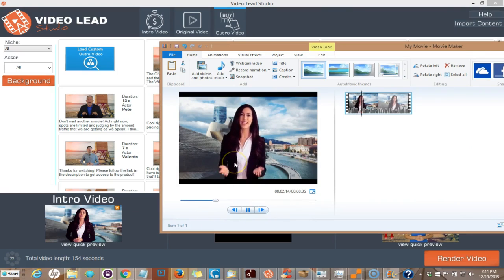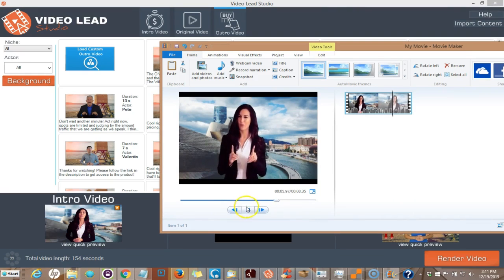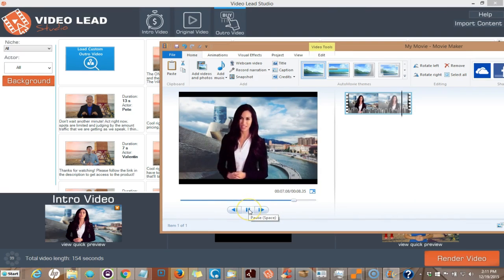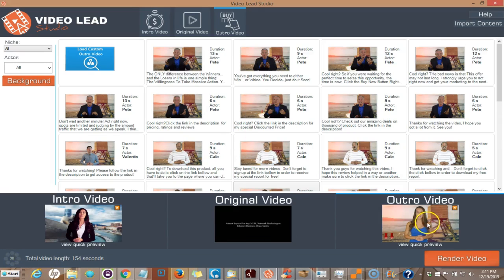Hey, it's not so bad to have a beautiful lady introducing your video. So now let's check out what the outro video would be.